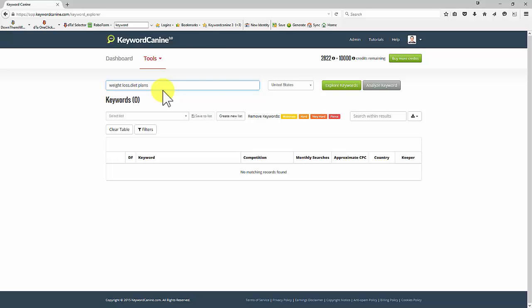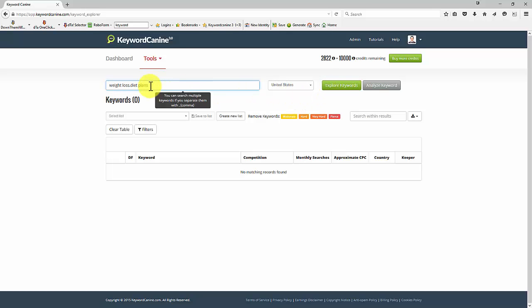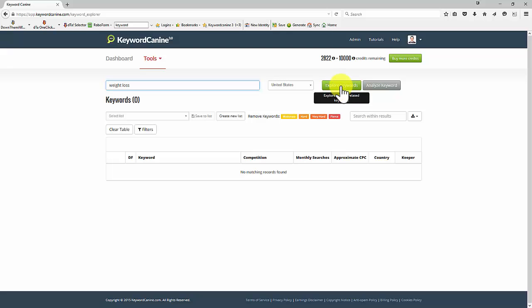Let's say Diet Plans and then click on Explore Keywords. I'm just going to do this as an example with a single keyword for you, but you can put multiple in here if you wish to. Let's start with Explore Keywords and leave it to run for a few seconds.